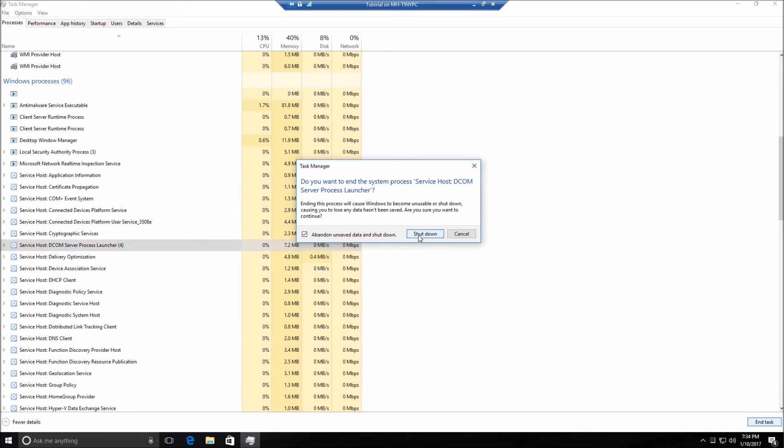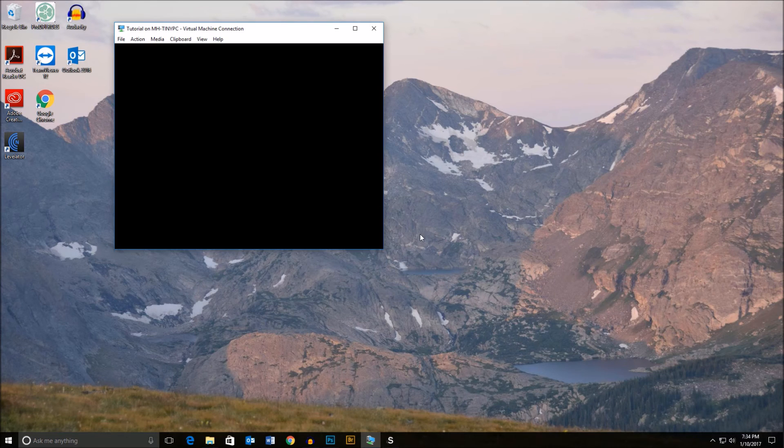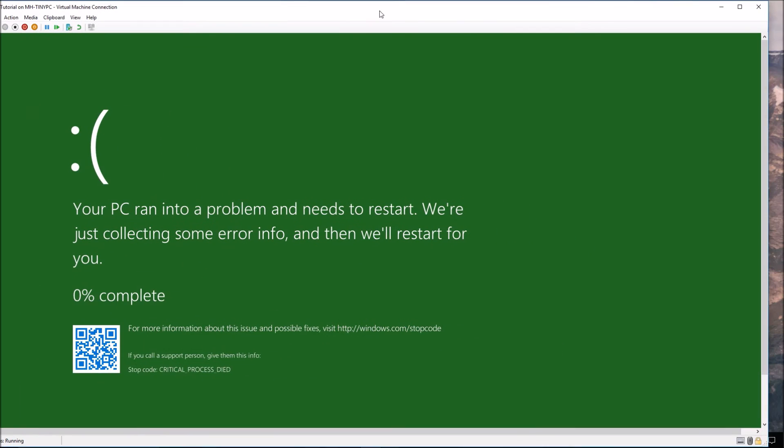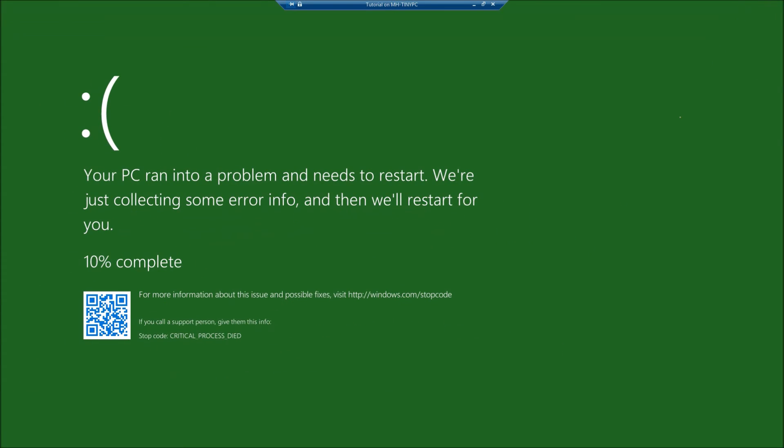So hit shut down and boom, we have a green screen. Of course, I don't really recommend this. But if for some reason with testing or you just wanted to see it happen, that's how you do it.